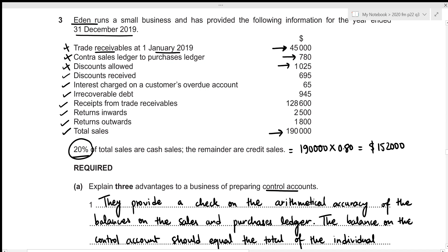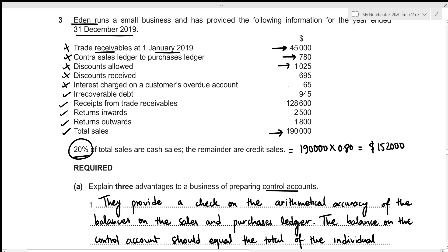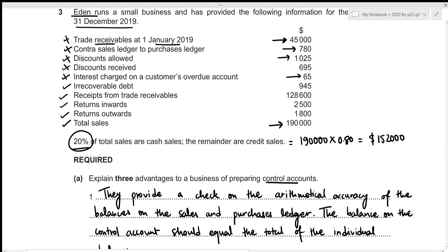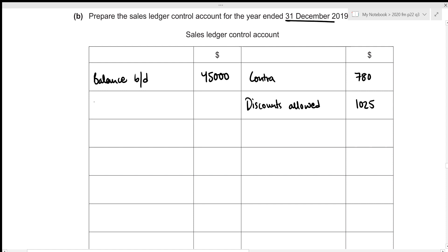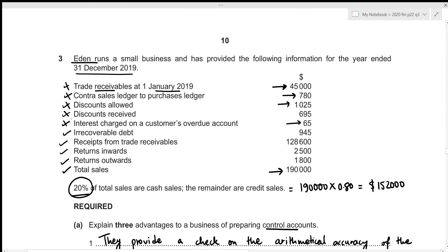Discounts received is something we get while making purchases, and since we're talking about the sales ledger control account, discounts received is irrelevant — we can completely ignore it. Then we have interest charged on a customer's overdue account. We are charging interest from the customer, which is an amount they are required to pay us, so this increases receivables and goes on the debit side — we record 65 under the heading of interest. Next, irrecoverable debt always reduces receivables, so we record 945 on the credit side under irrecoverable debts.